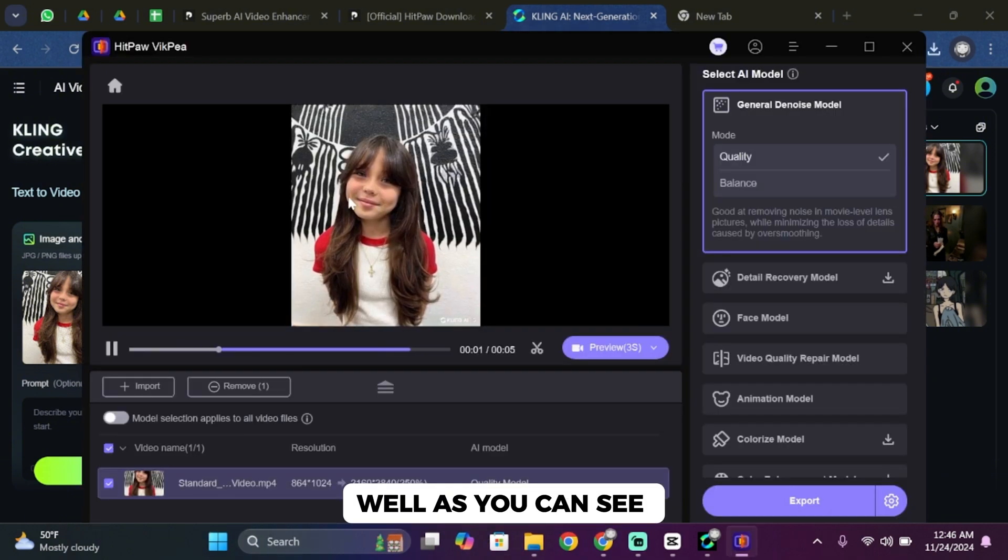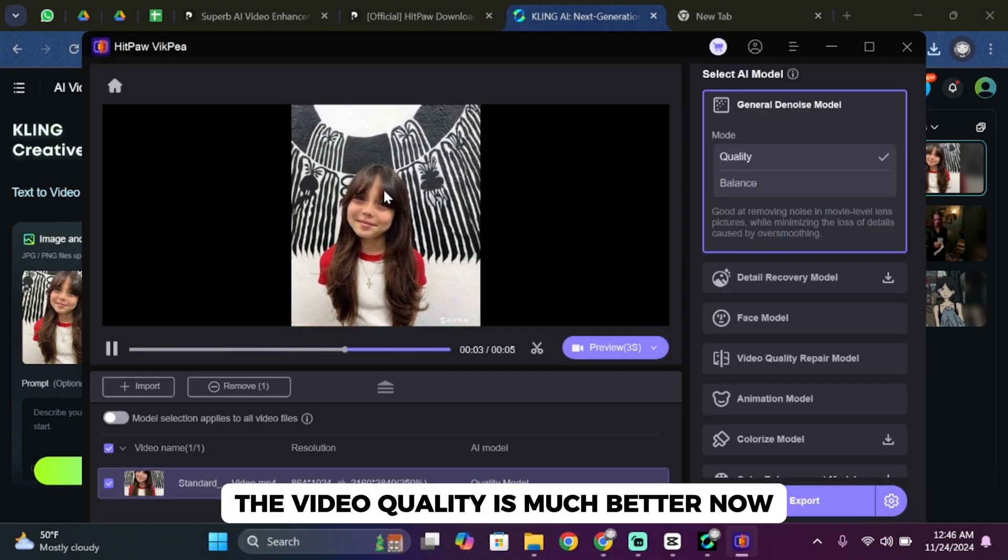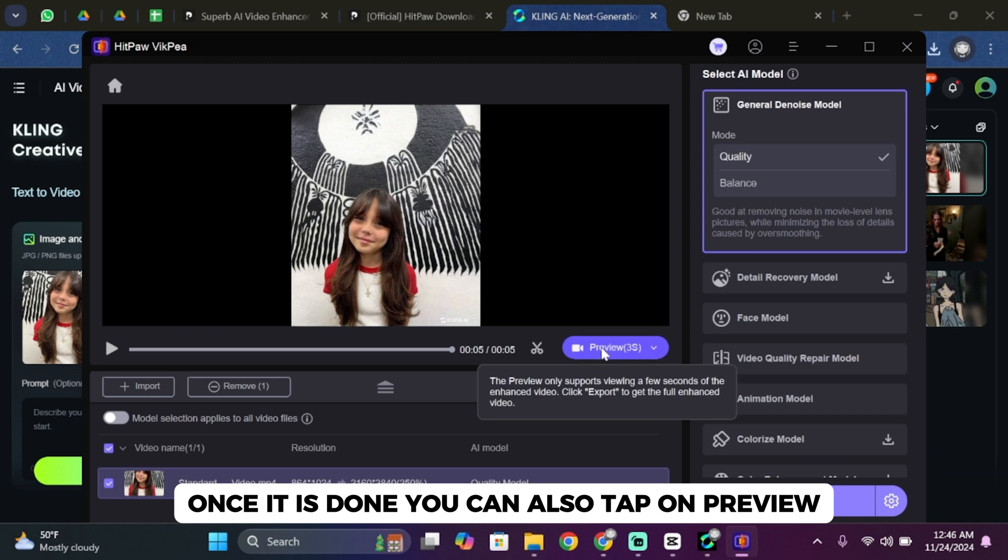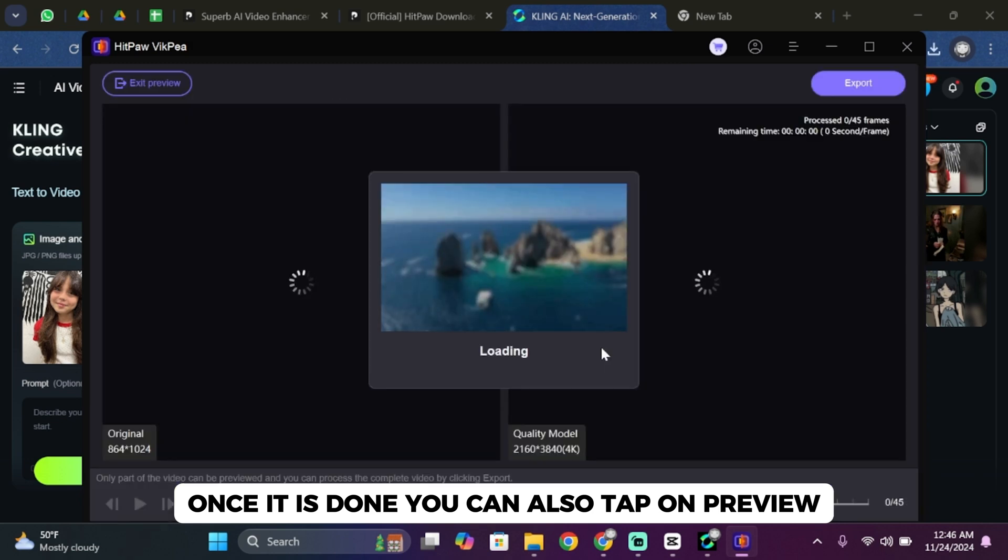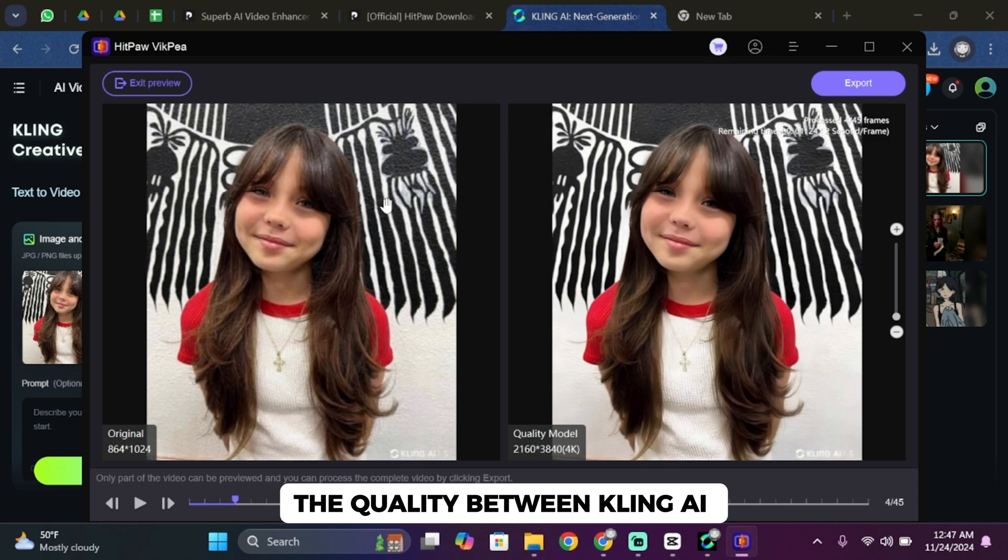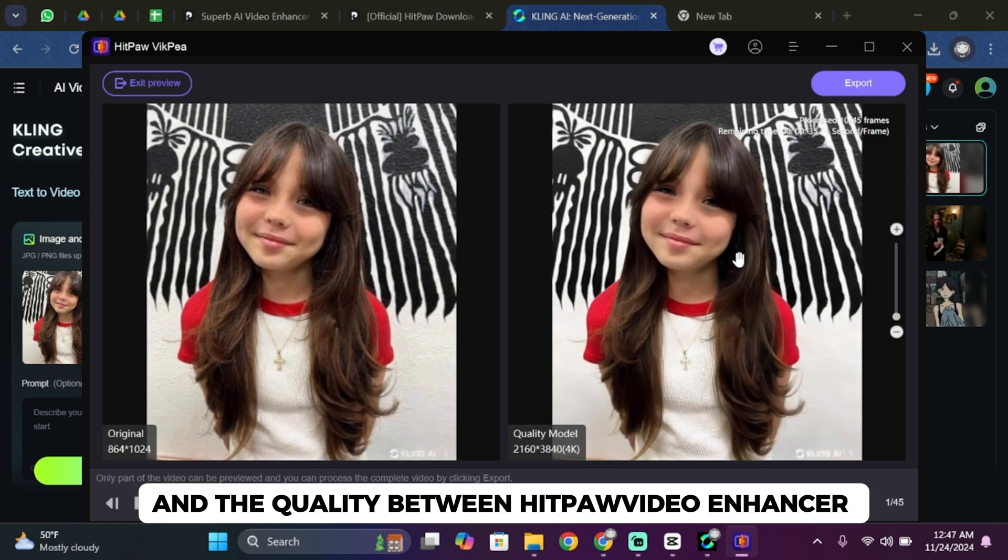Well, as you can see, the video quality is much better. Now once it is done, you can also tap on preview. Well, as you can clearly see the quality between Kling AI and the quality between HitPaw video enhancer.